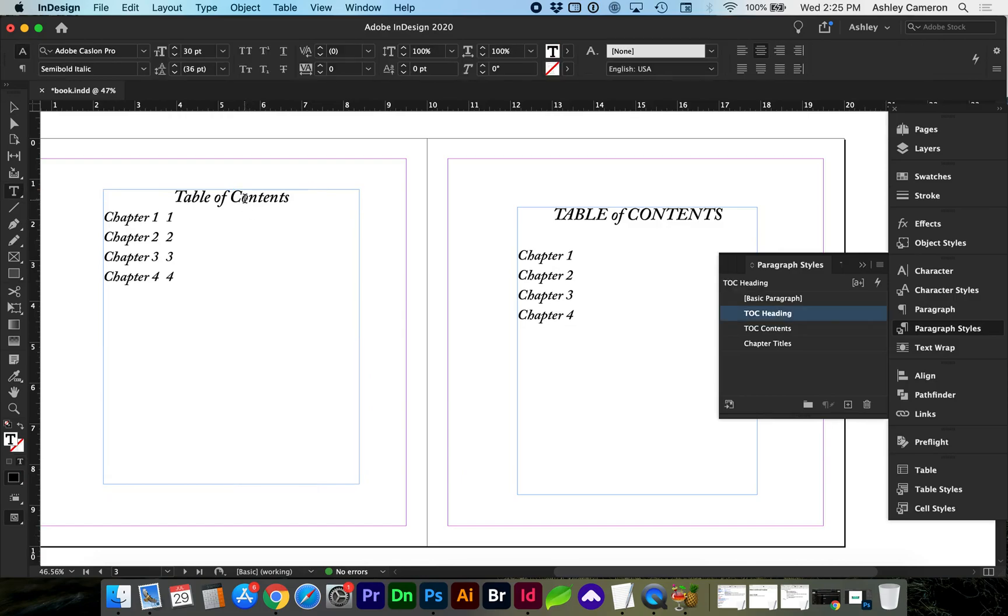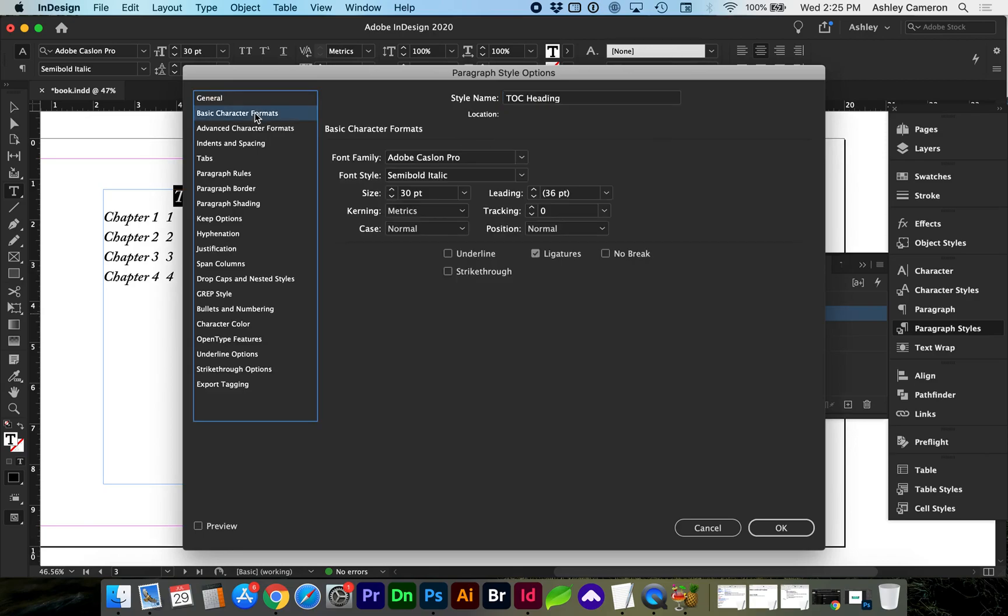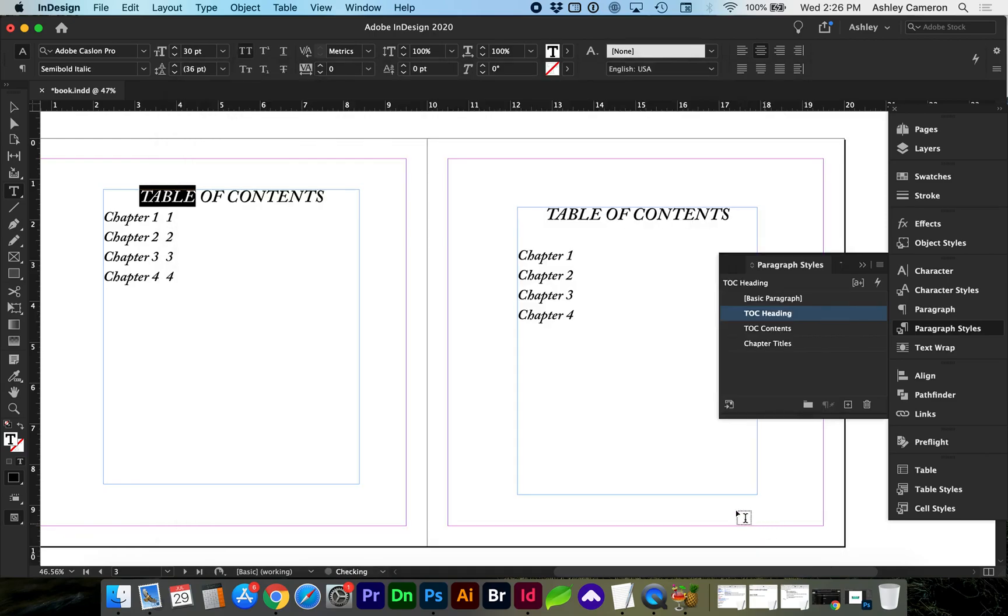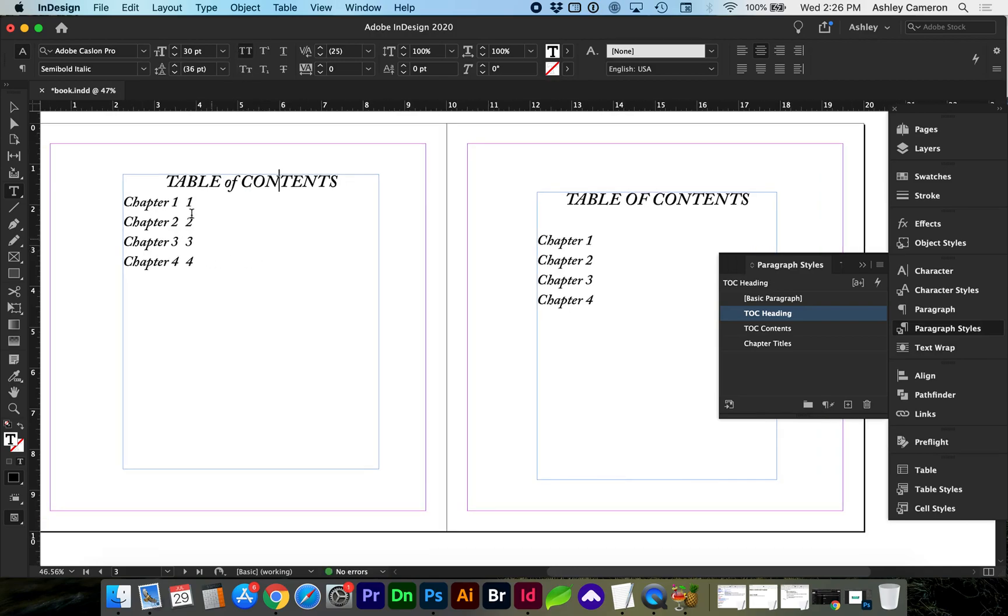You can do more formatting here if you'd like. For that heading if you wanted it all uppercase, you can change that there. This is looking much more similar.